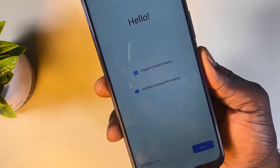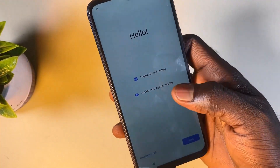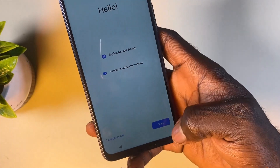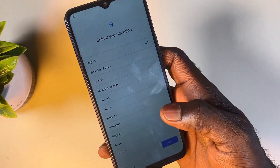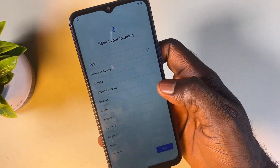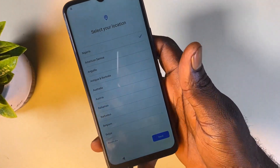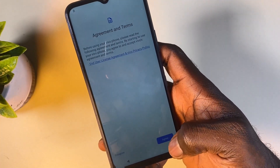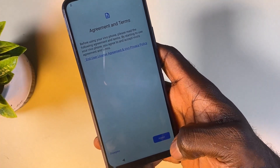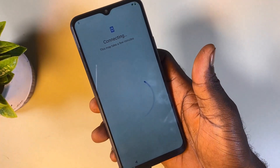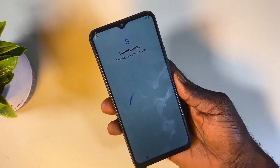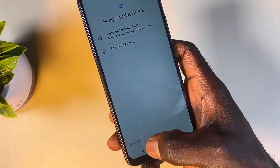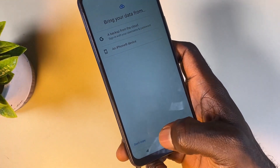From this screen, all you have to do is select your preferred language and then click on Start. From here you select your region and then click Next. Here you want to click Agree. When asked about copying, you don't want to copy, so don't copy.